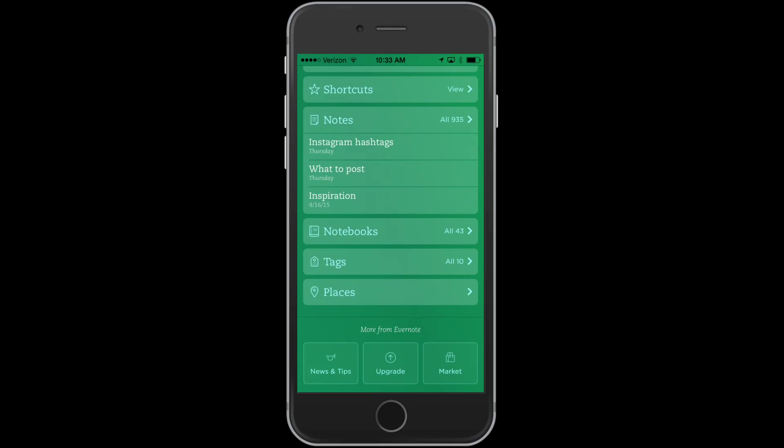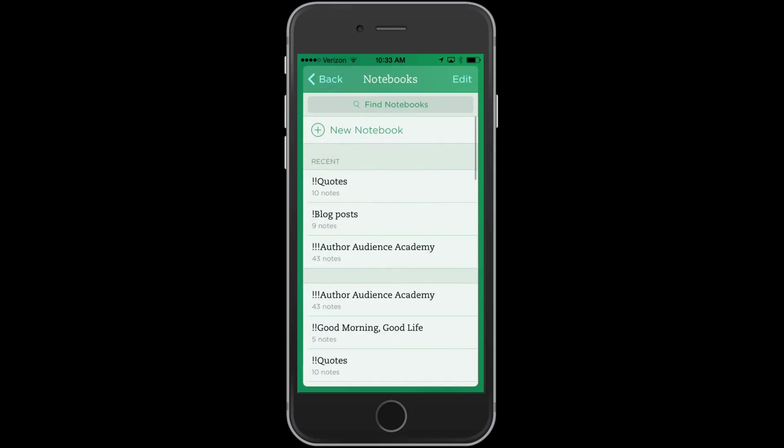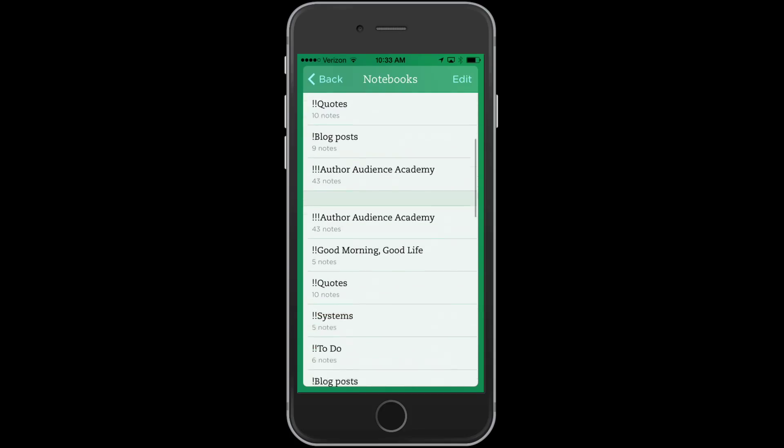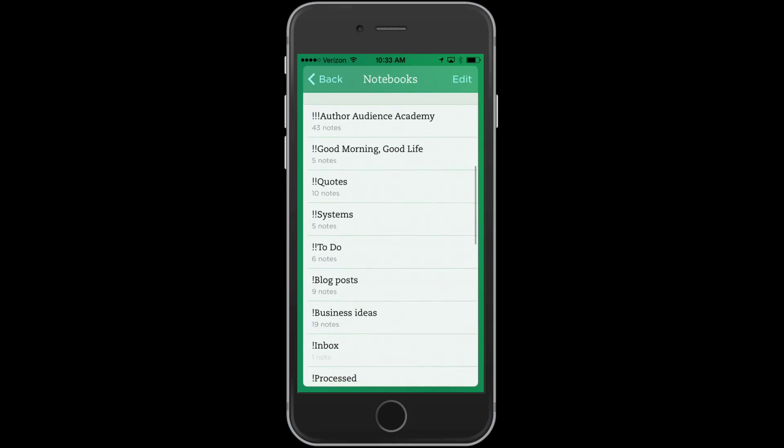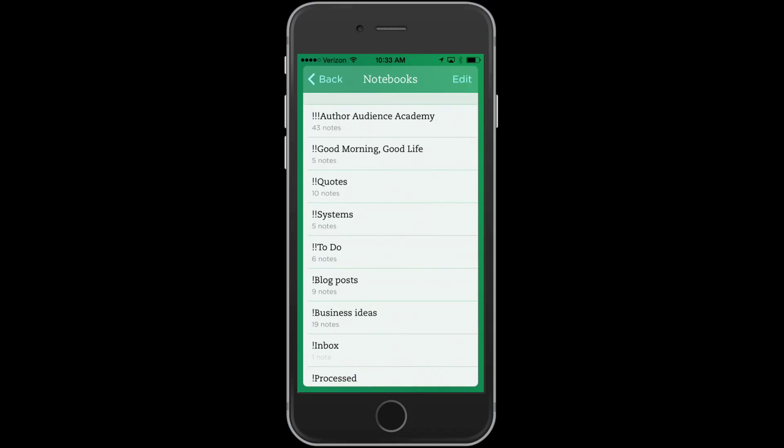With notebooks, you only get 250 notebooks. So that means you don't want to clog up your notebooks with too many things. So what I have done is I have created a set of notebooks that are just my basic notebooks. And then you can organize all of your notes within your notebooks with tags. And so that way you can find anything and everything.